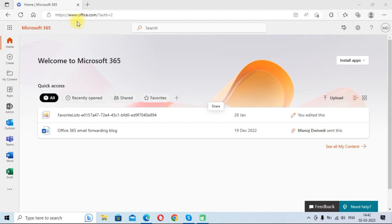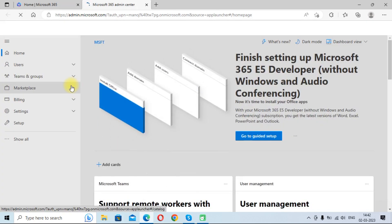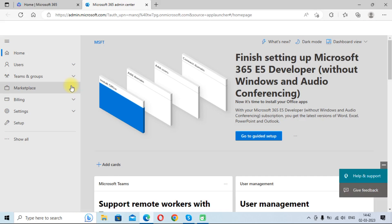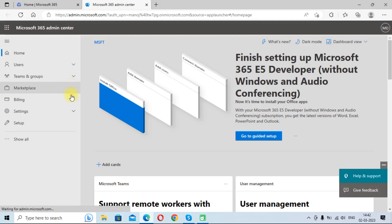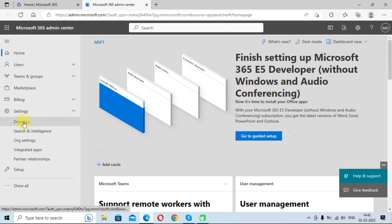First we need to go to office.com, then we will go to the admin panel. Once we enter into the Microsoft 365 admin panel, we need to click on settings, then click on domains.